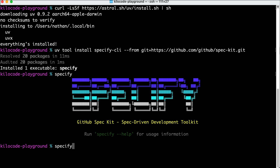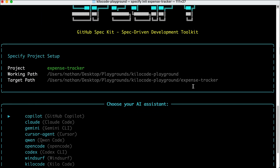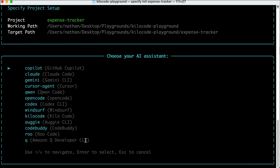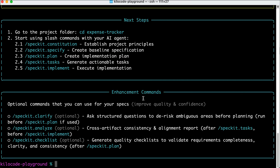The next step is to create a project, so let's run the 'specify init' command followed by the project name. Since I want to create an Expense Tracker app, I'll call this Expense Tracker. Press Enter, and SpecKit will show some output such as the project name, working path, and target path. It then asks you to choose your AI assistant — SpecKit supports various AI coding agents, but I want to use KiloCode for this demo. Then SpecKit asks you to choose the script type: Shell or PowerShell. PowerShell is recommended for Windows, but for Linux or Mac, use the Shell script. SpecKit will generate the starter project, and when done, you'll see the next steps guide.